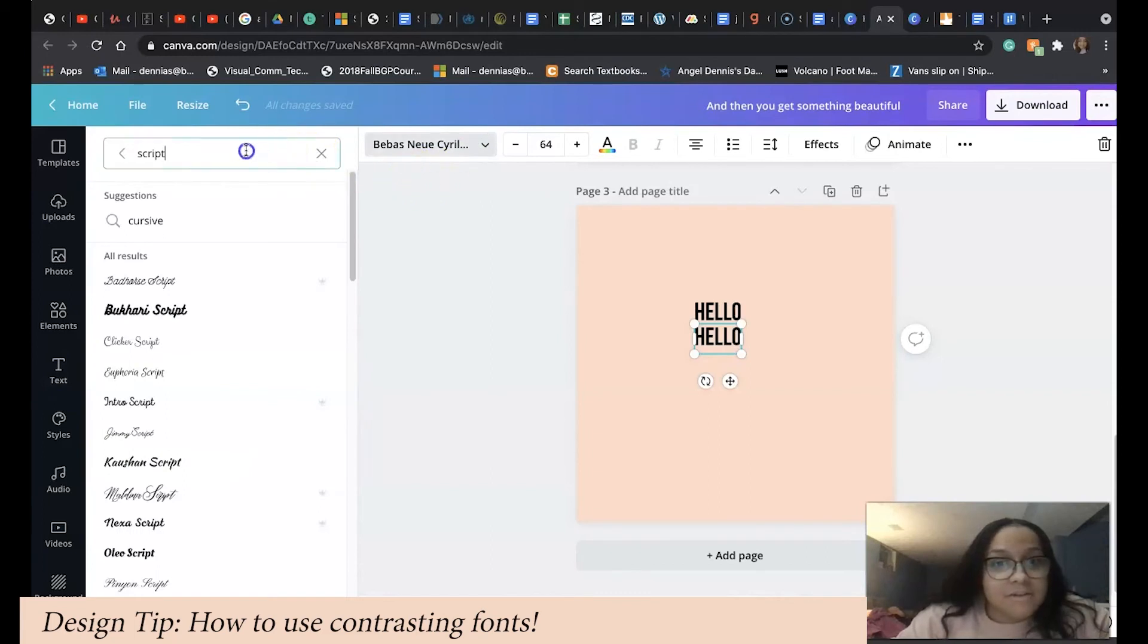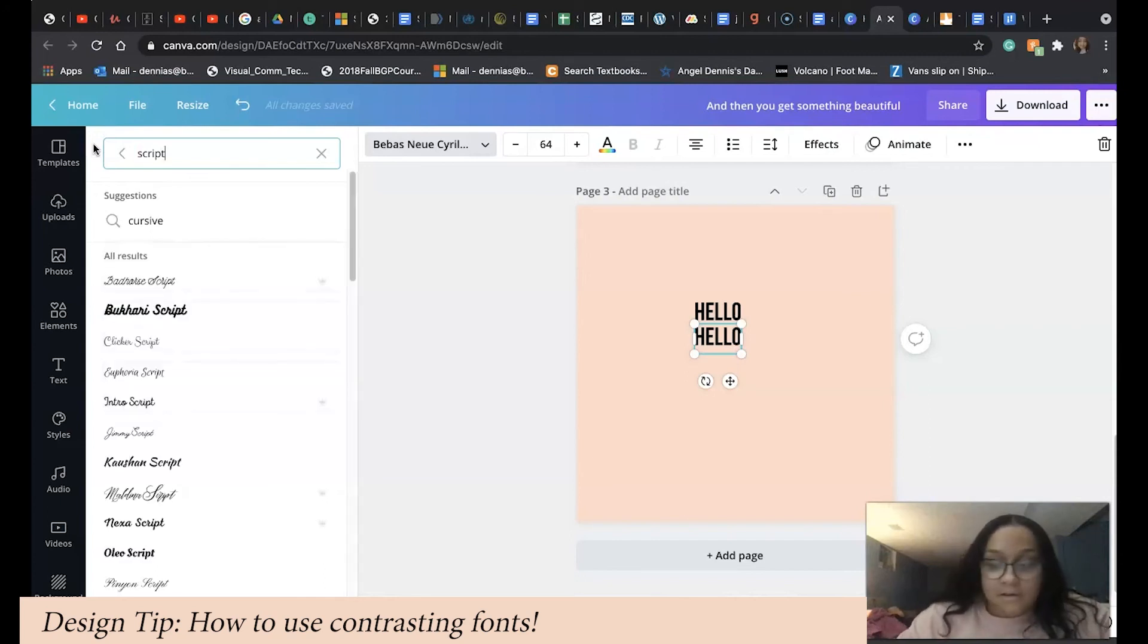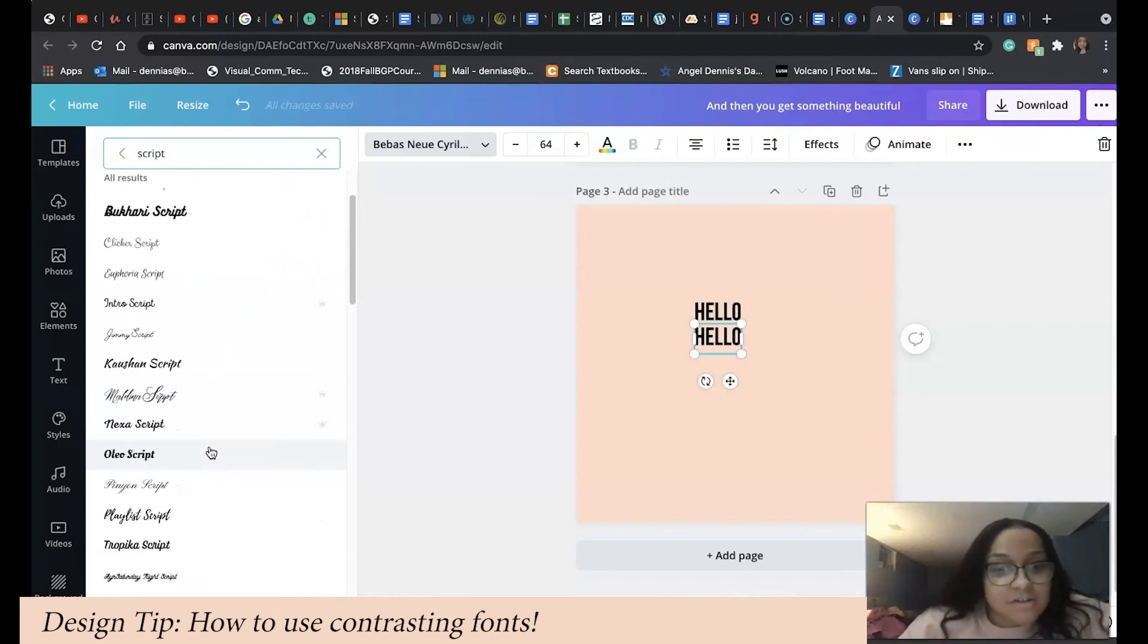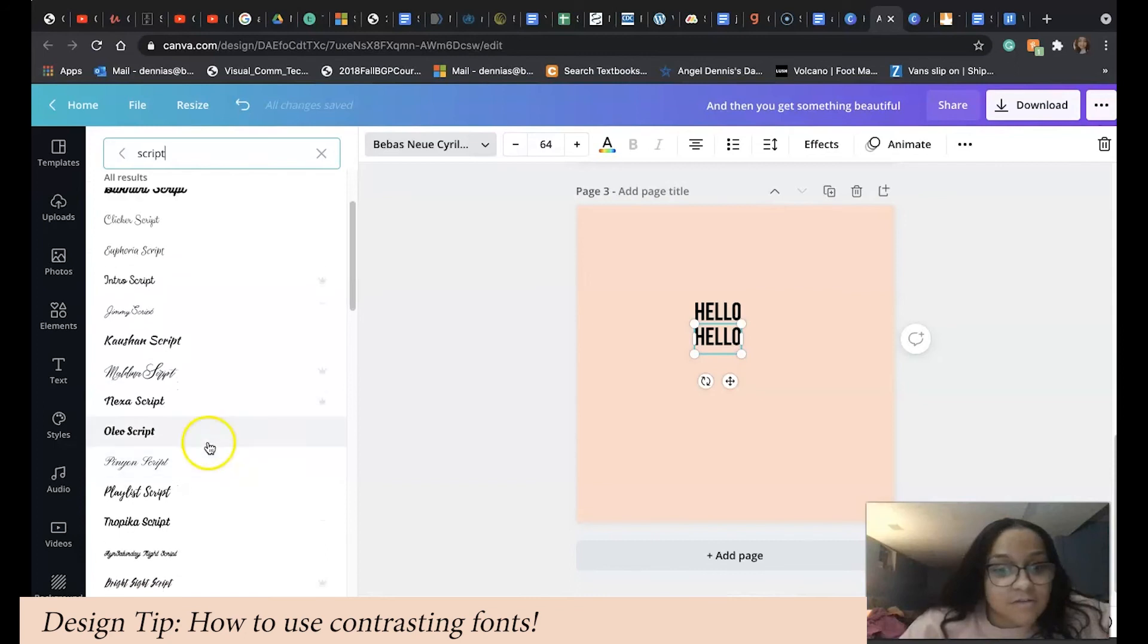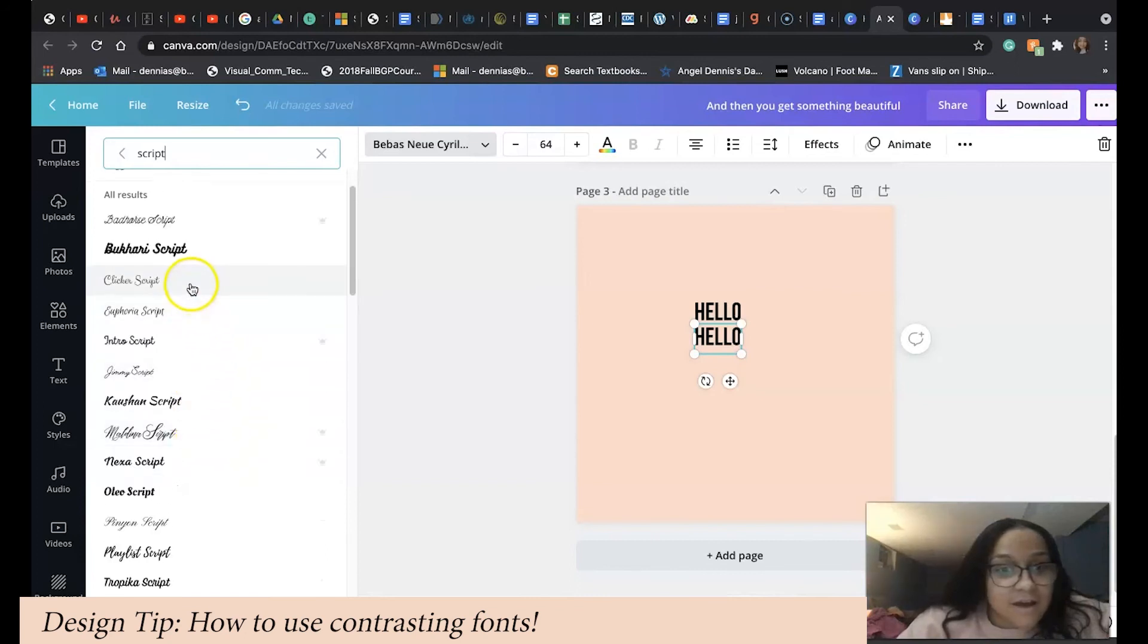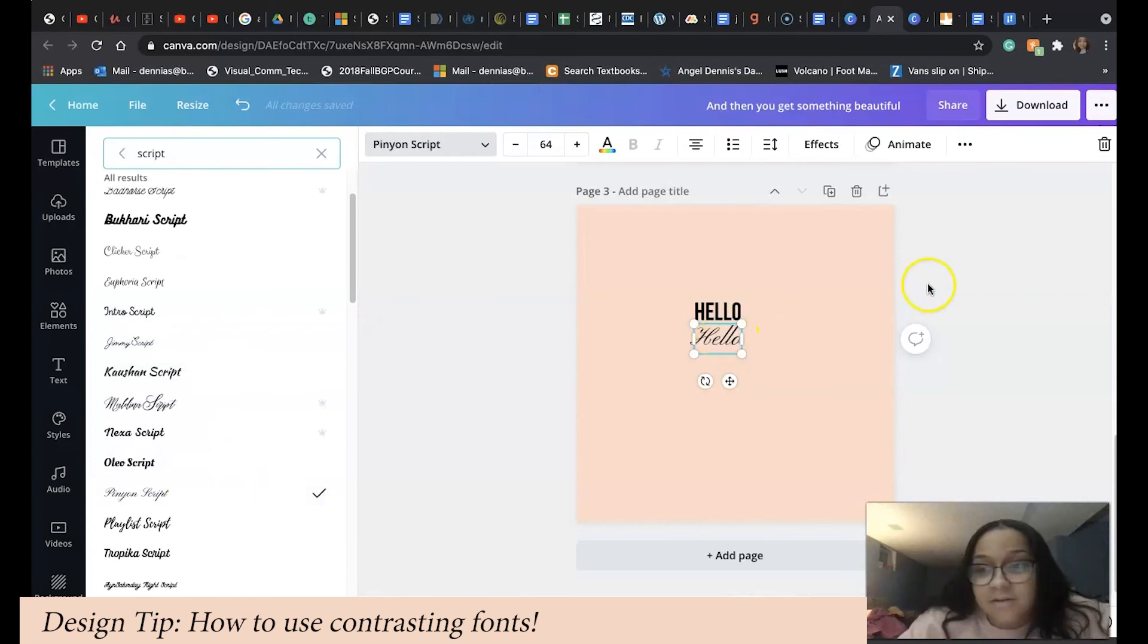I'm going to use this script right here. Once you click it, it'll automatically change it for you. I'm going to change the actual text because I want it to say something different than 'hello' again.